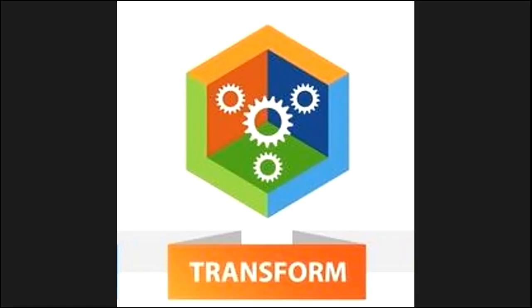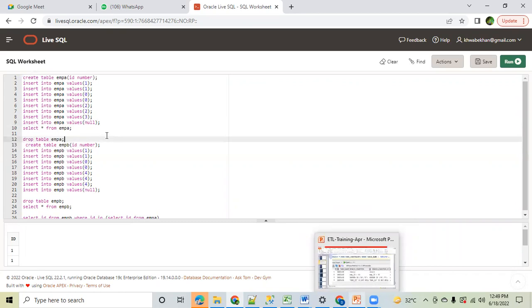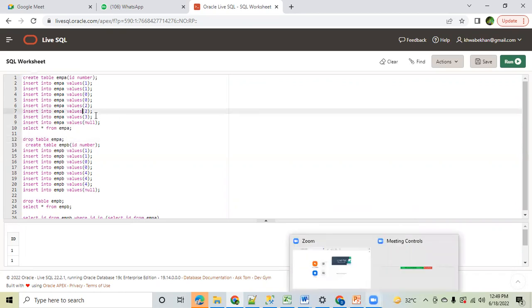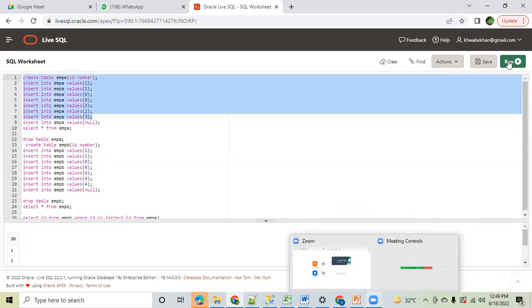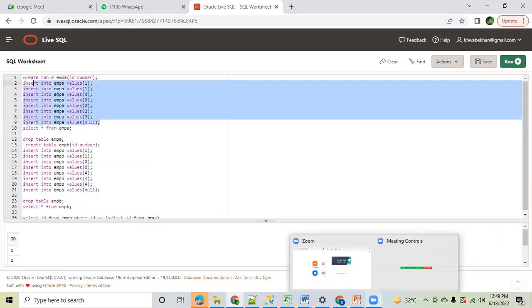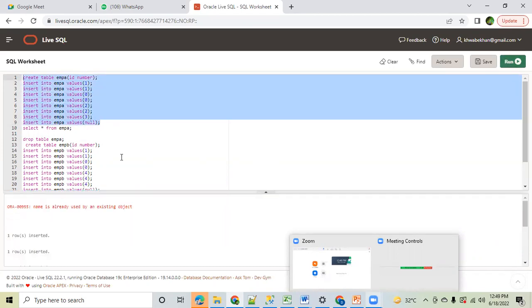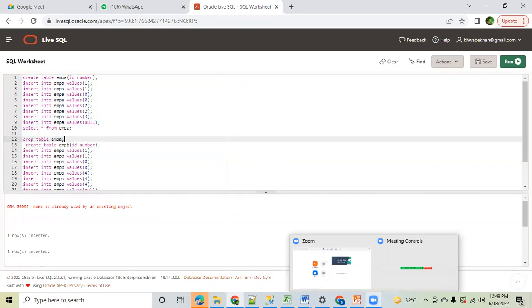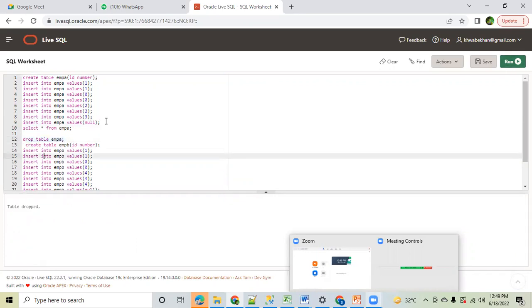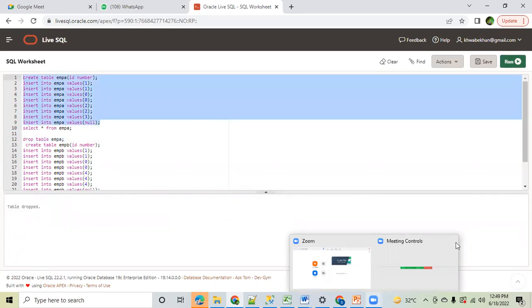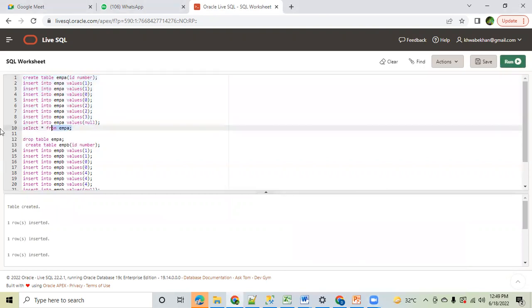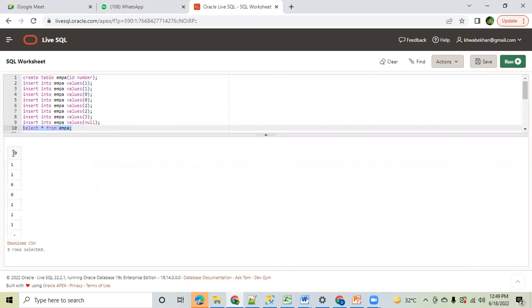Good morning everyone. We are in the SQL practice group and this is a very good question. Here we have an Employee A table. Let me create this table — actually it already exists, let me drop and recreate it. You can see the data of this Employee A table.